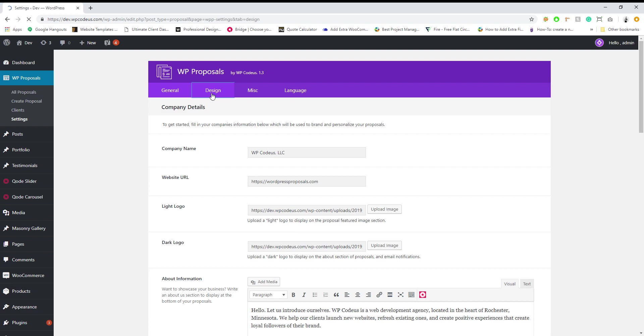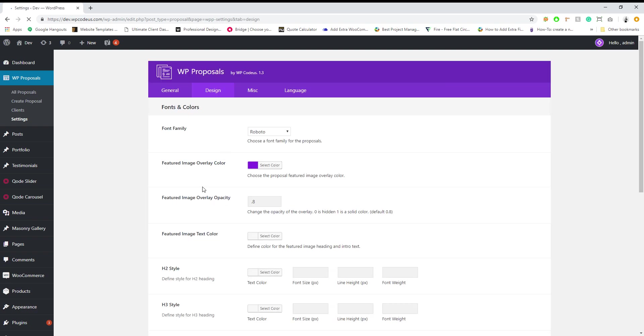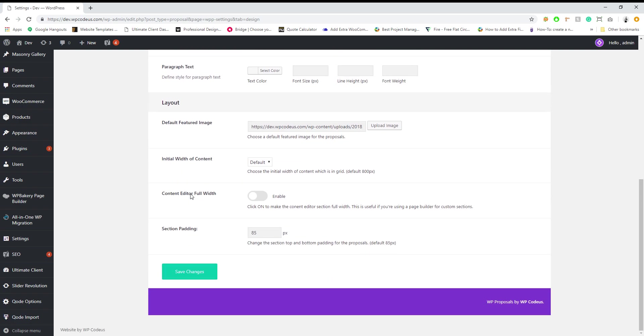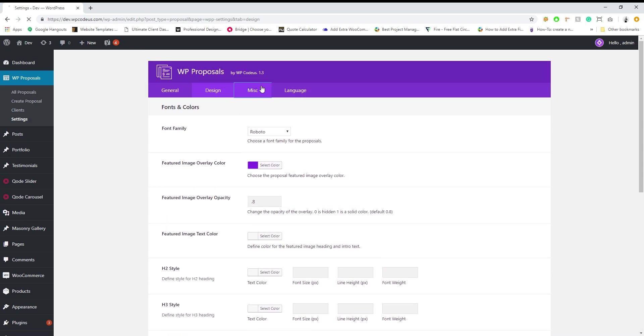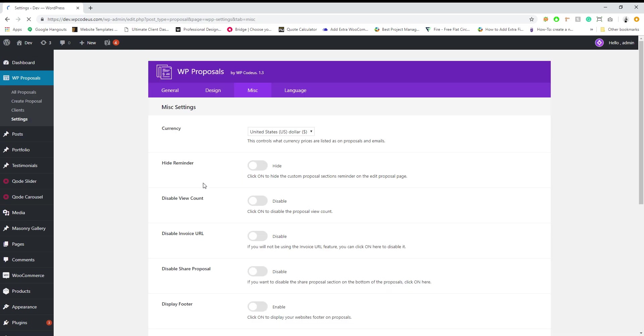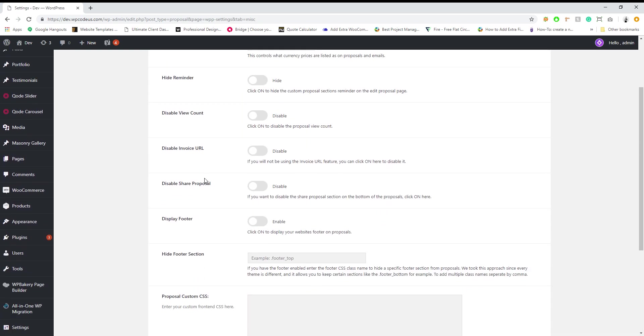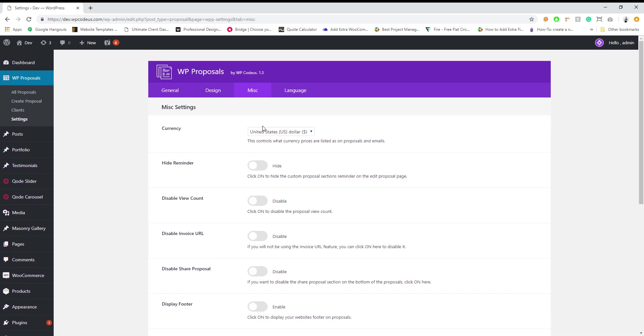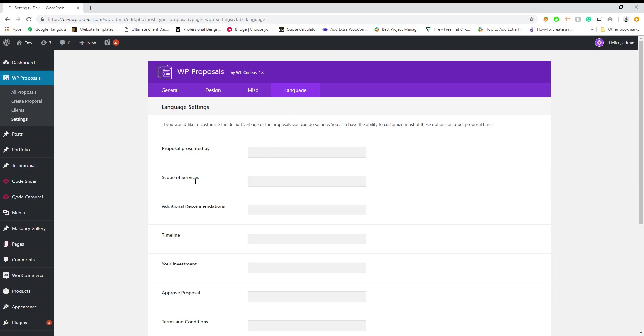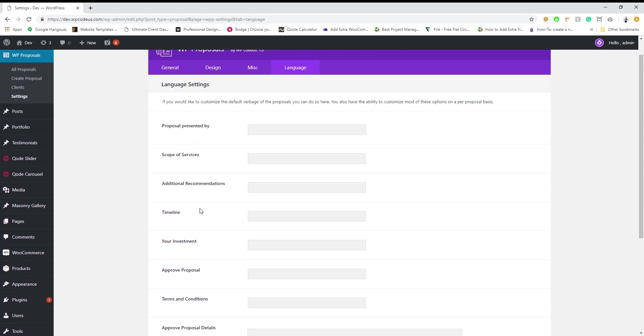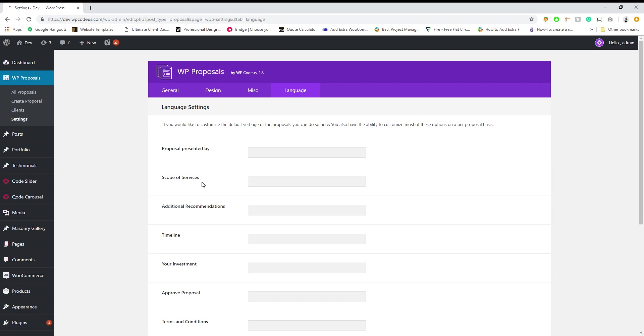You can also go through design and brand it here, brand everything to your brand or style, but you can also go to miscellaneous here, disable and enable some features, and if you want to customize the default text of the plugin you can do that here as well.